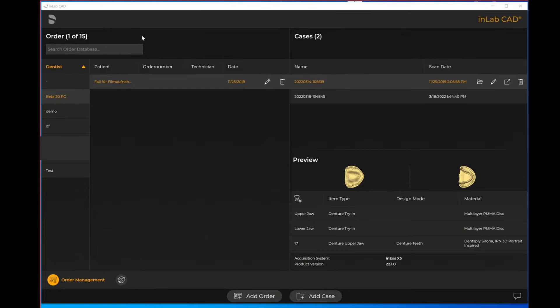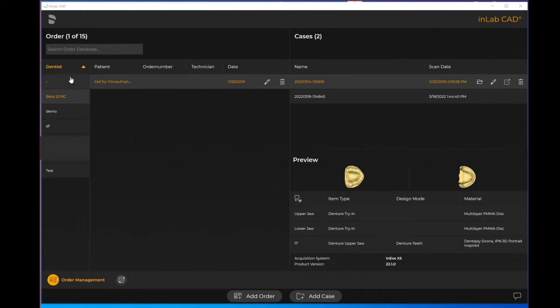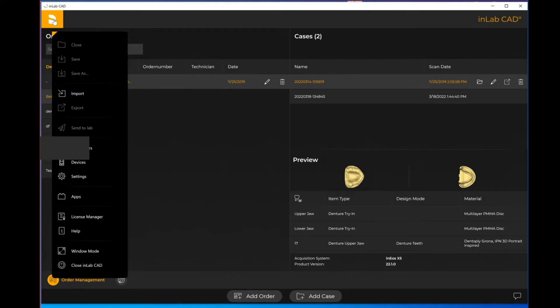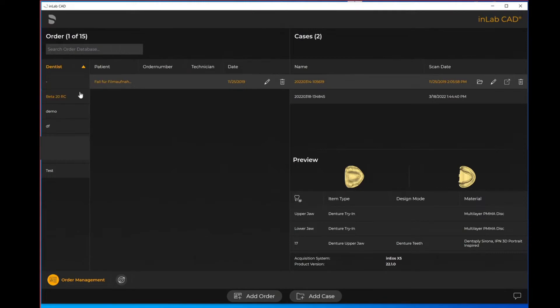When it comes to importing certain other file types, when you're on the home screen, this is the screen that's known as order management. We can see we're on that step because it's highlighted here in that orange color. When we come up to the menu button on the upper left corner, the Dentsply Sirona symbol, you can see there's an import option.